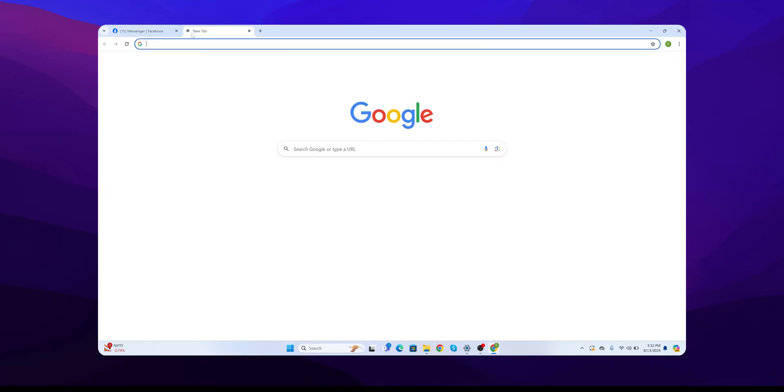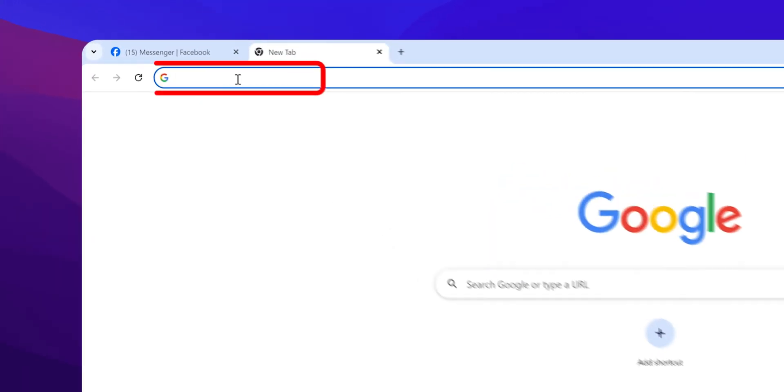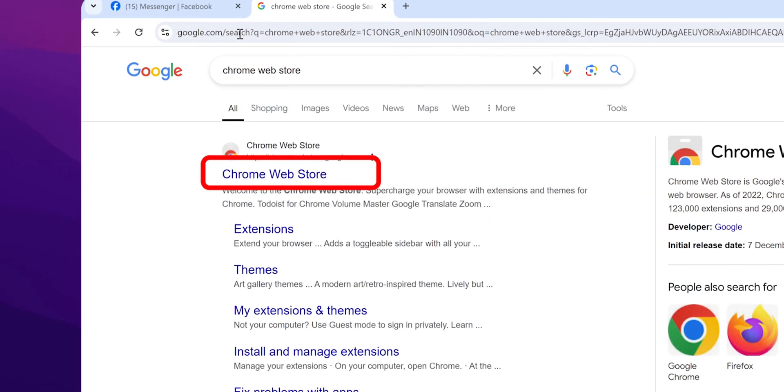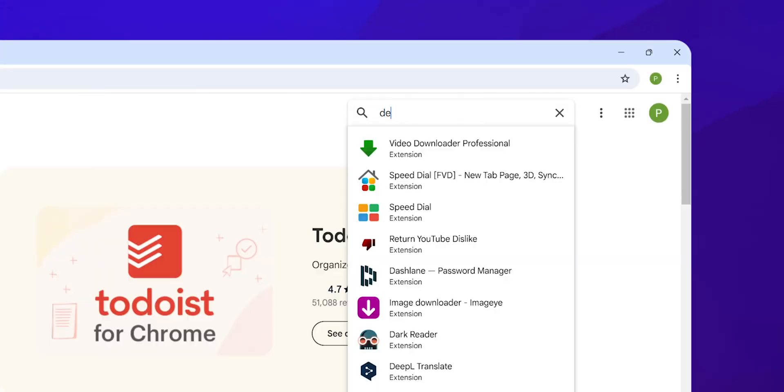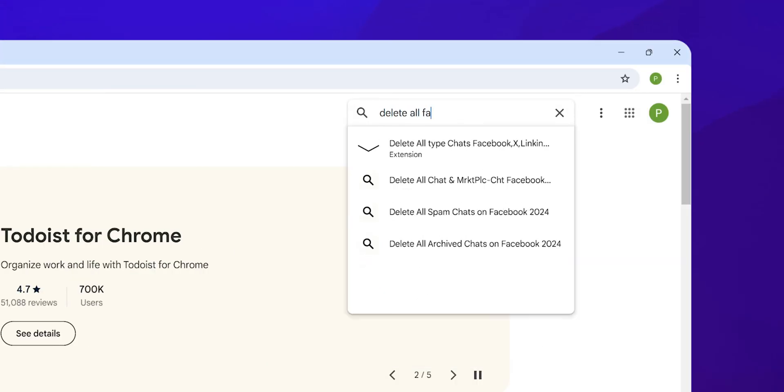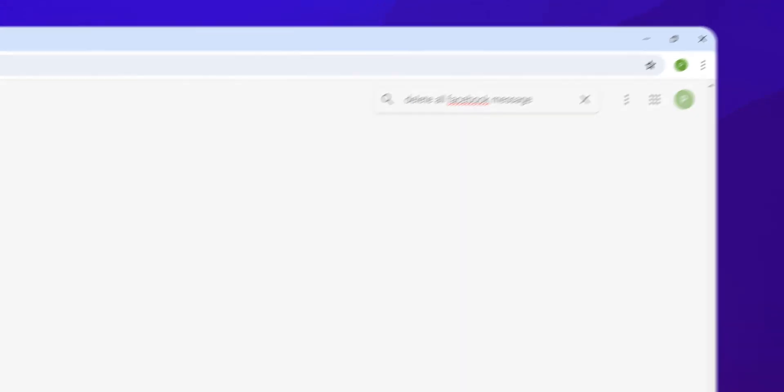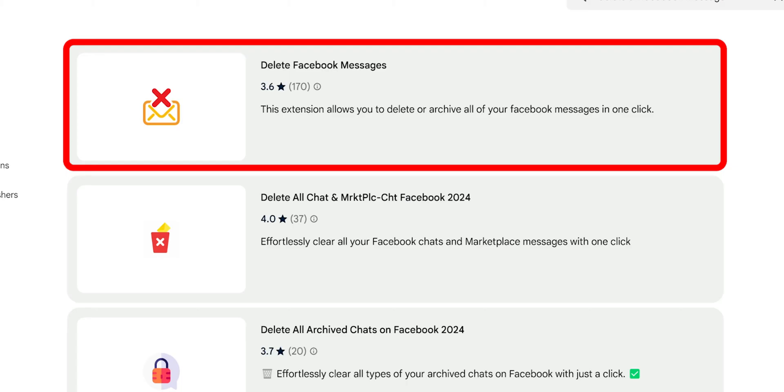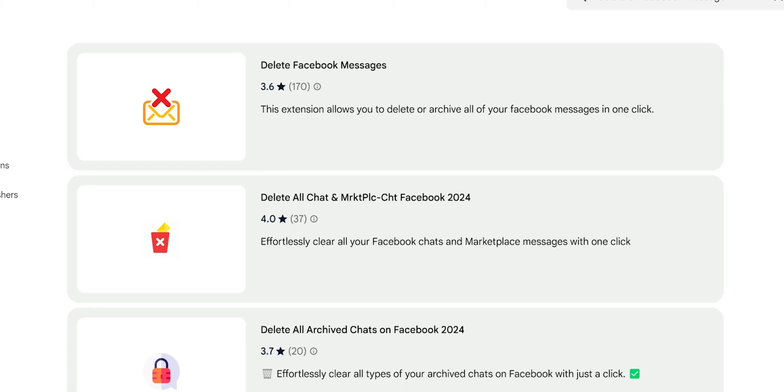Open a new tab. Search for the Chrome Web Store and tap on it to visit. Search for the 'Delete All Facebook Messages' extension. Choose the extension with a chat bubble icon and a red X.